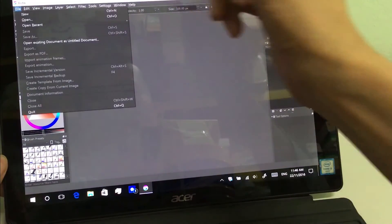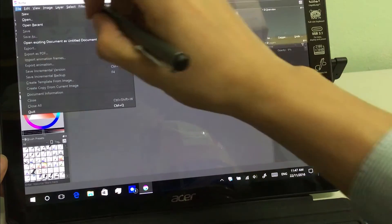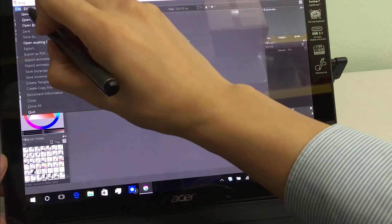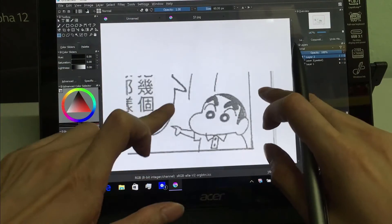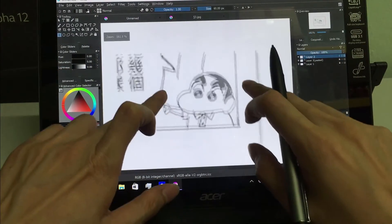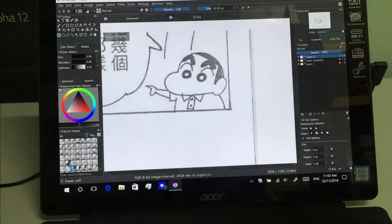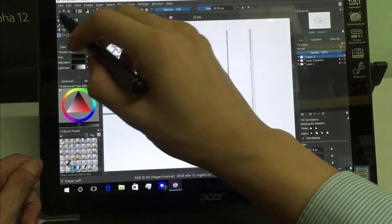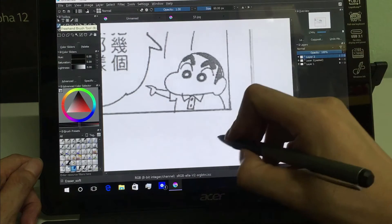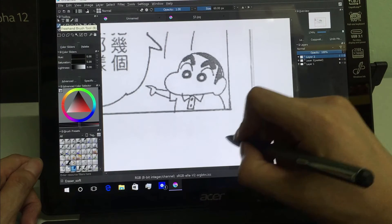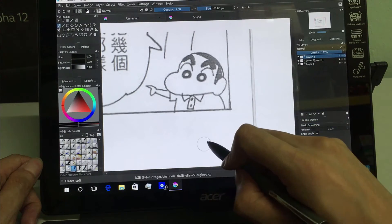So let's try to draw a cartoon character — Shin-chan. Let's say I want to trace Shin-chan here, and I'll show you how good this pen is in this program. If you look here, I can draw a relatively smoother line using Krita.